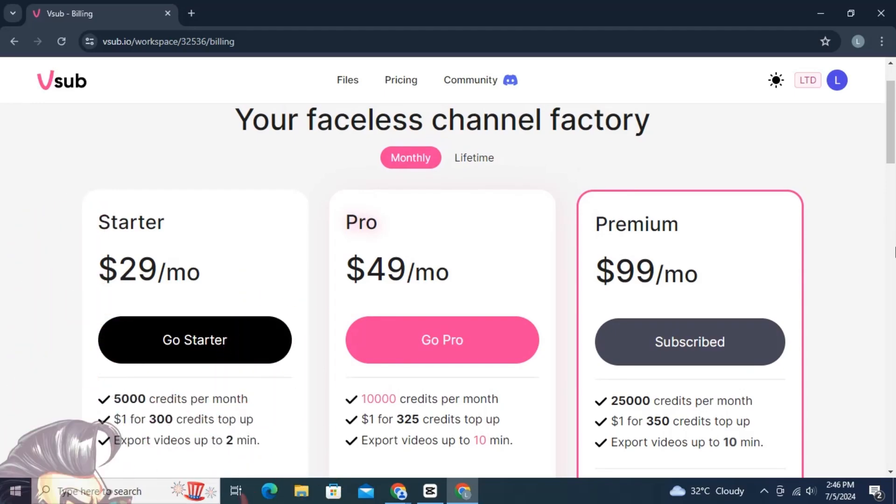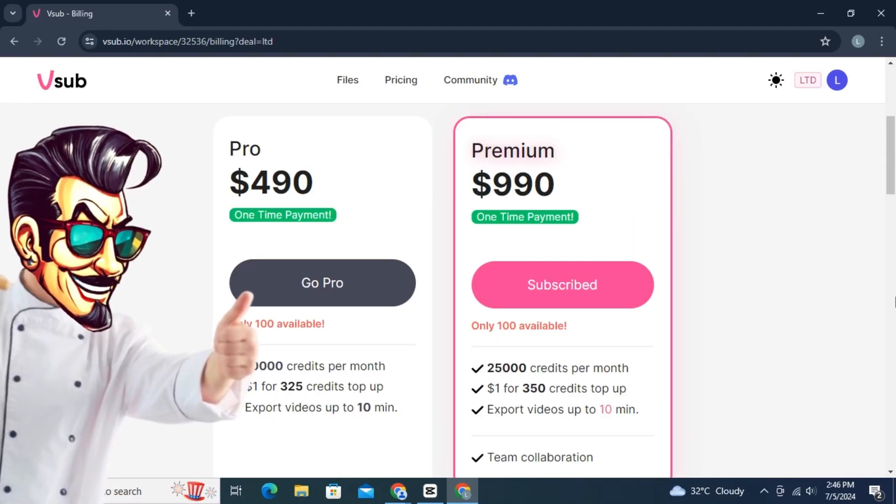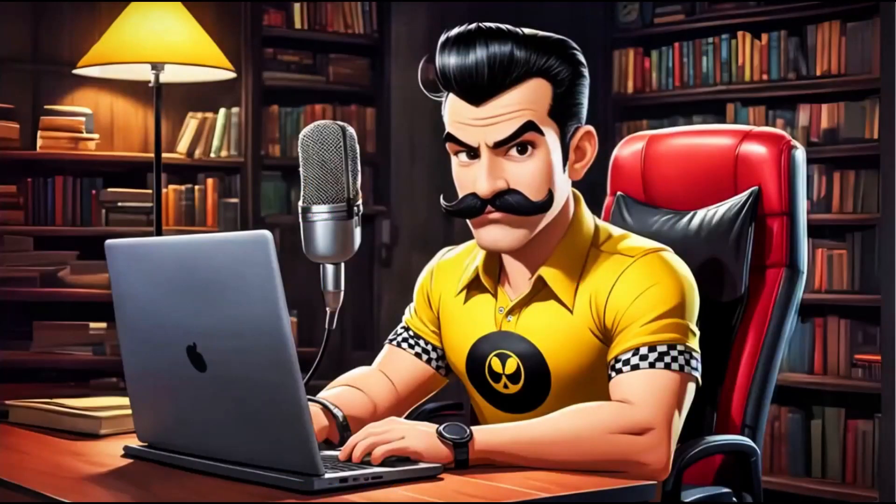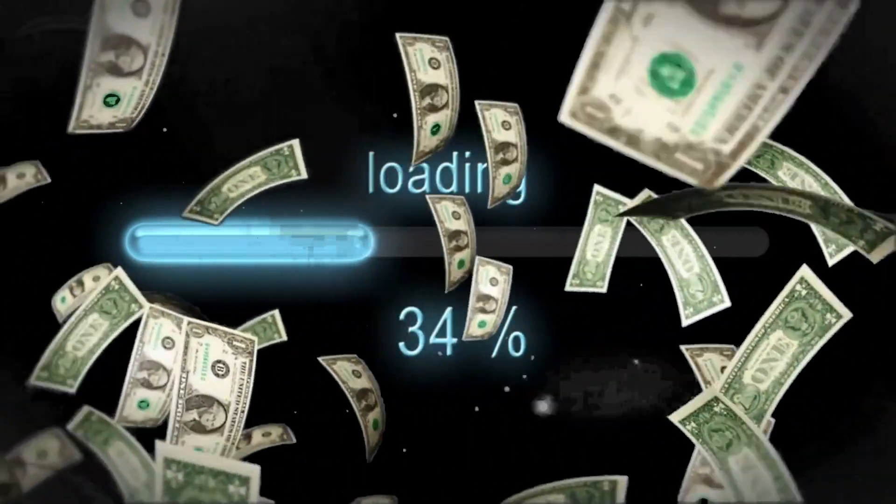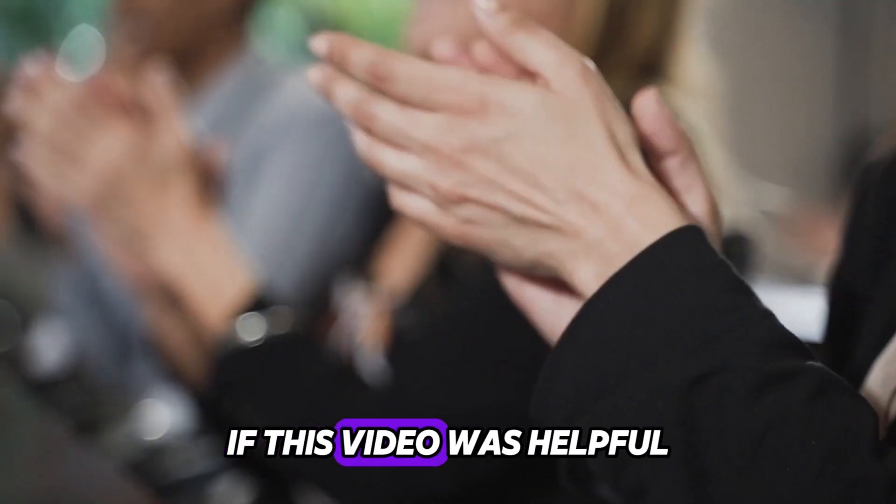And you can also check the pricing of V-Sub. It offers pretty decent plans. You can make videos using V-Sub and upload on already monetized TikTok and start making money. If this video was helpful, then please subscribe to our YouTube channel.